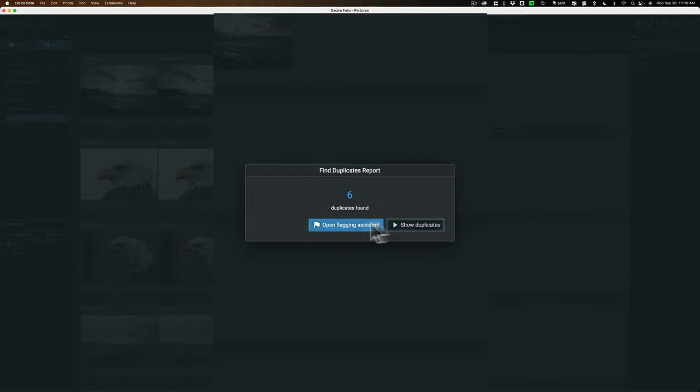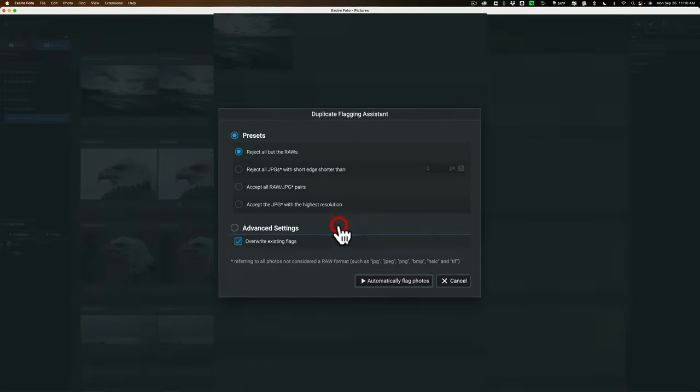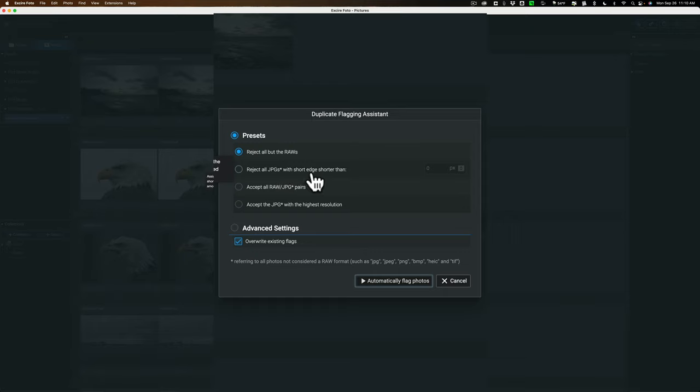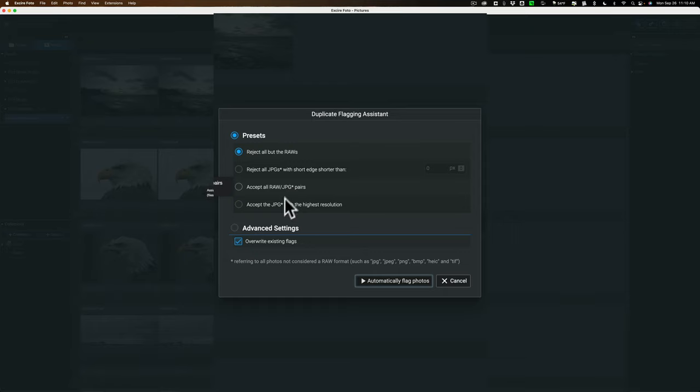If you don't do that, you could just go right away and look at the duplicates. But let's open the flagging assistant because you have some options here. Do you want to reject every image that is in a RAW file? So of these six duplicates, the ones that aren't RAW files, I could reject. Or just reject all the JPEGs that have a short edge shorter than, so low resolution image basically you're going to get rid of. You could accept all RAW JPEG pairs. So many of us shoot RAW and JPEG. And if you do, you may want to keep both the RAW and the JPEG. That's the case. You could do that.